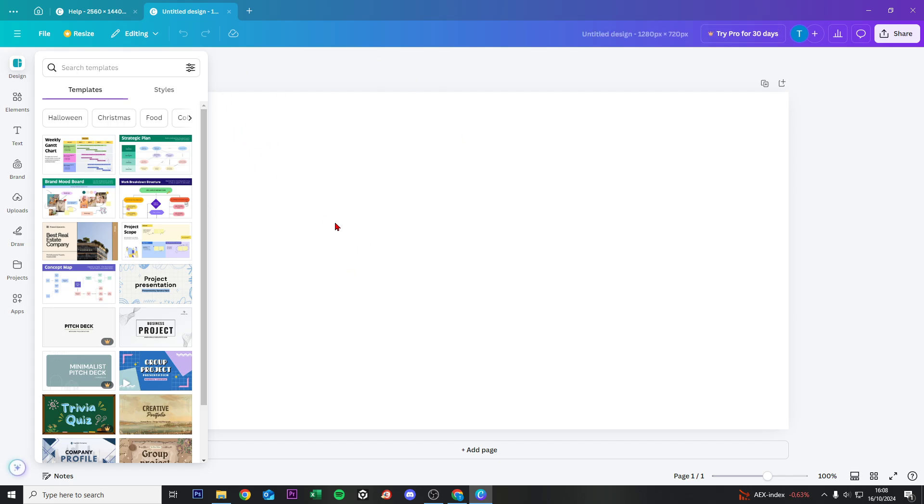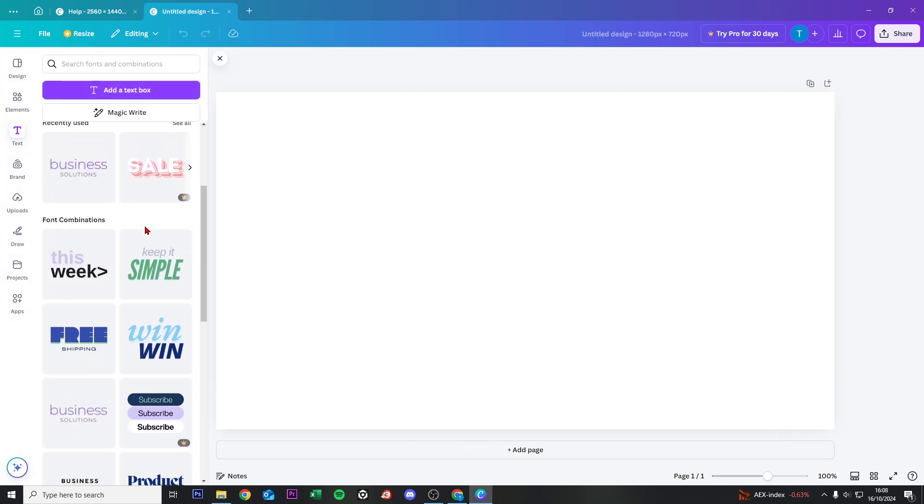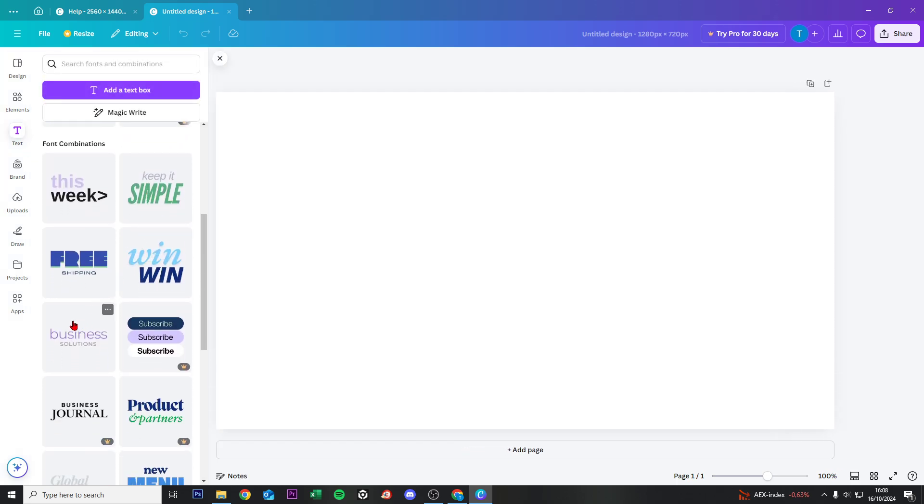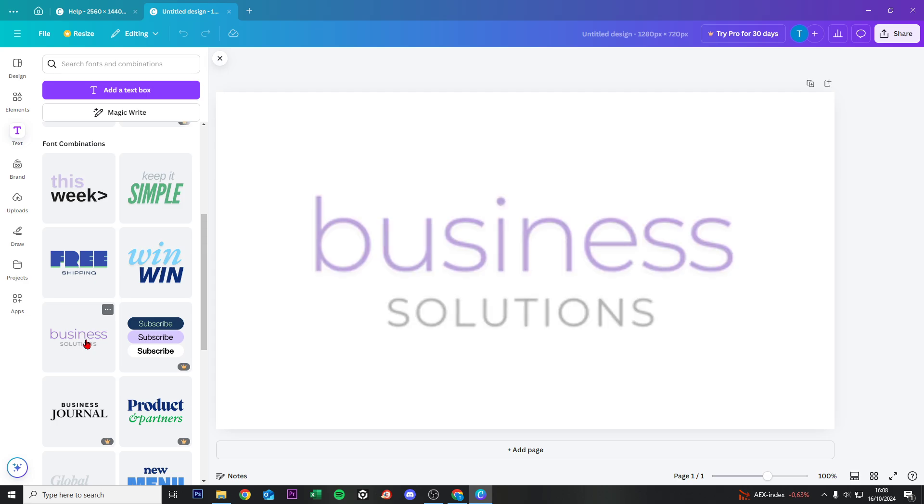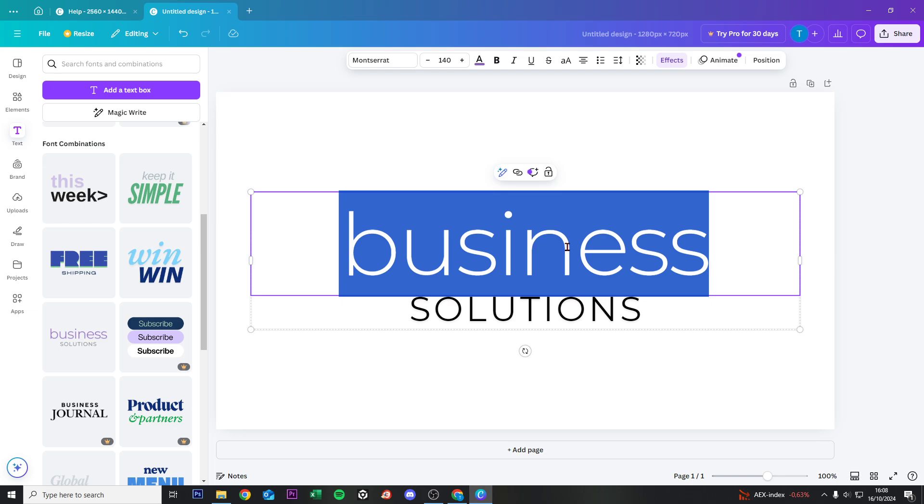First of all, I want to add some text, so we go to Text and here we find something like this Business Solutions template. Click on that, and now if we double-click on Business,